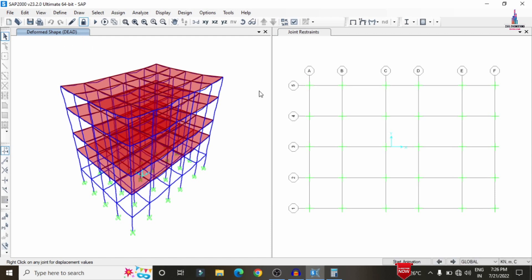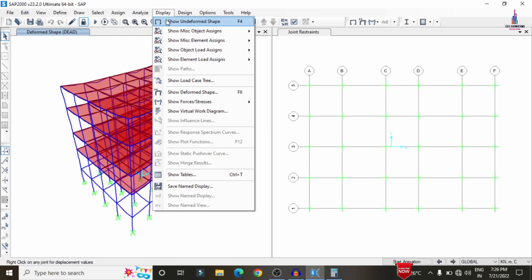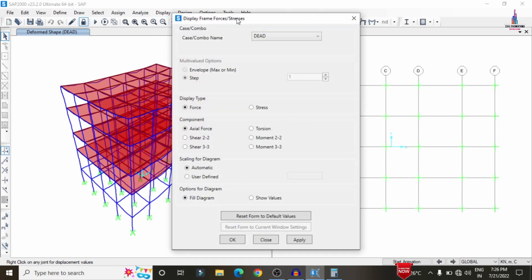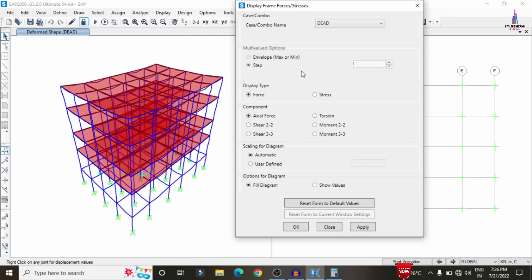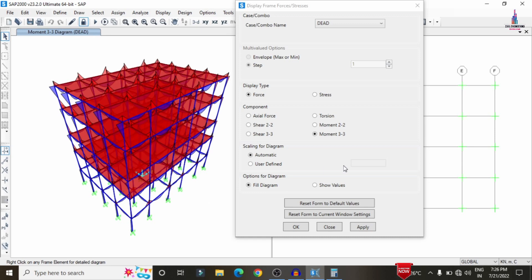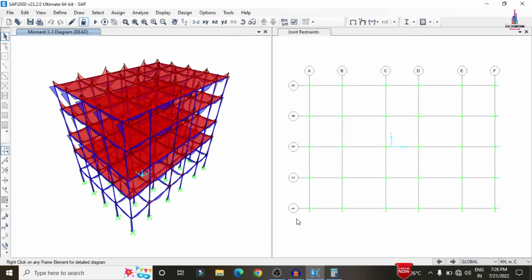The analysis is now complete. The deflection diagram is displayed for the dead load condition. To view the shear force diagram, go to Display, then Forces/Stresses, then Frame/Span, select Dead Load, and choose Shear 2-2. Click Apply to display the shear force diagram. Select Moment 3-3 and click Apply to display the bending moment diagram for the building structure.